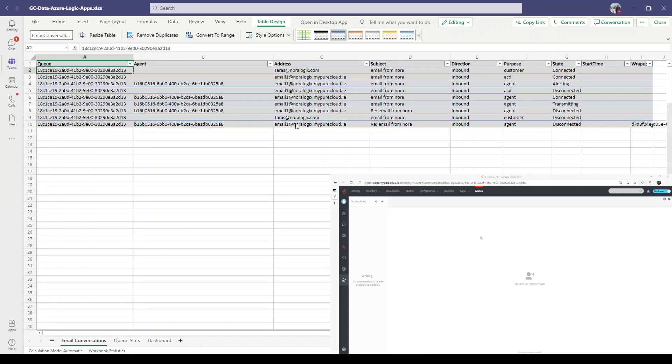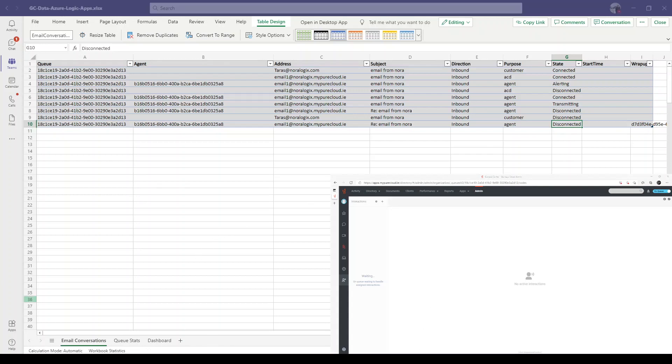Now I'm going to send an email from my personal Gmail account and handle this email in Genesis Cloud. Just a little bit to wait.